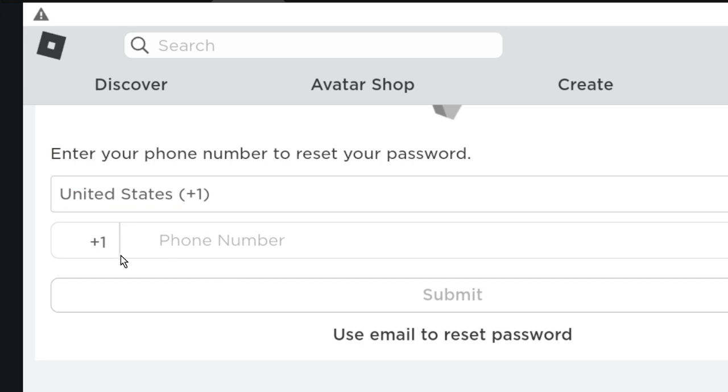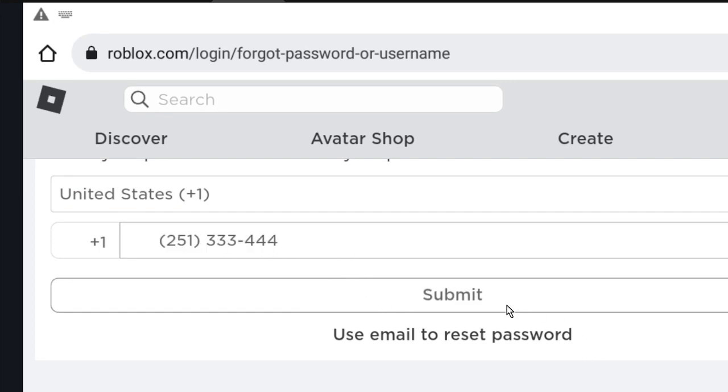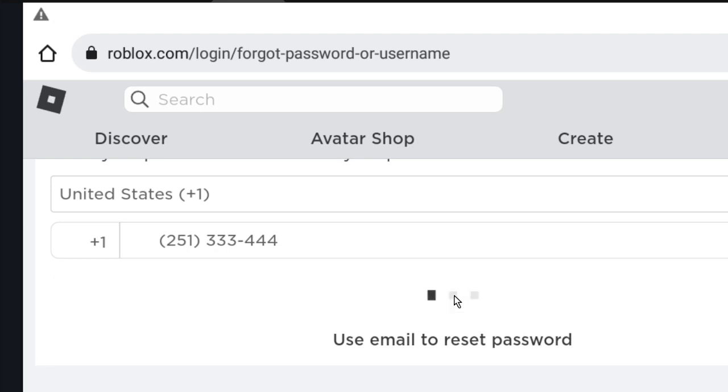Using your phone number, put your phone number here. Let's imagine my phone number is this one. Now the next step is click on submit.